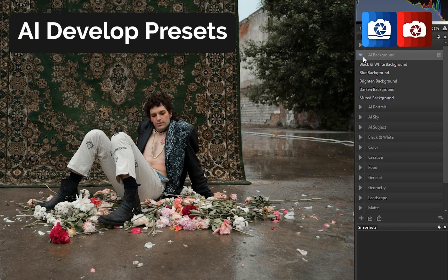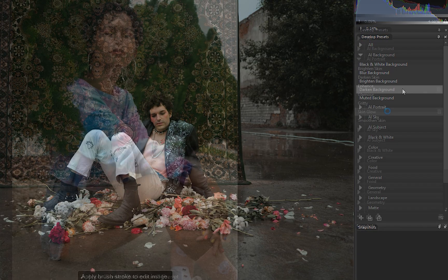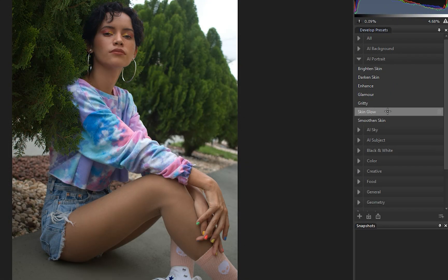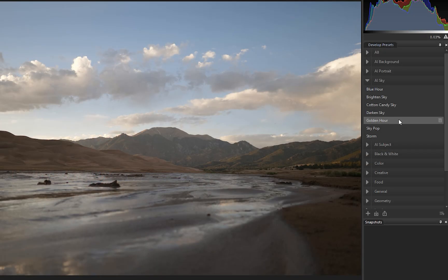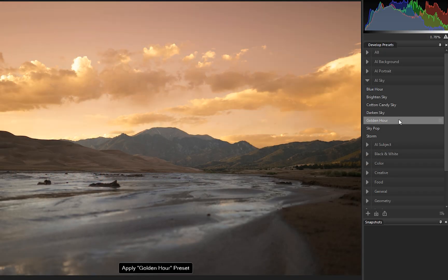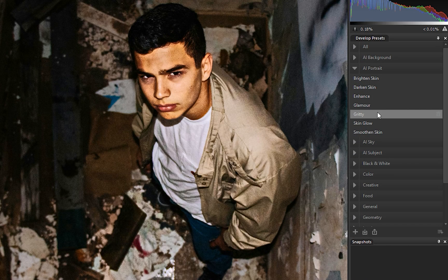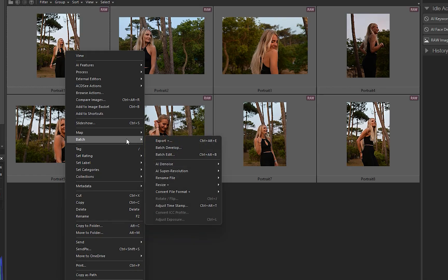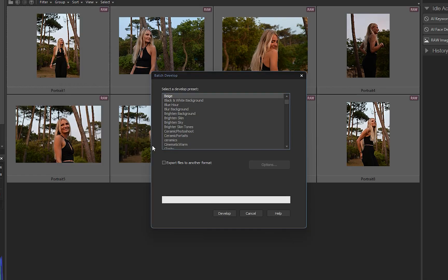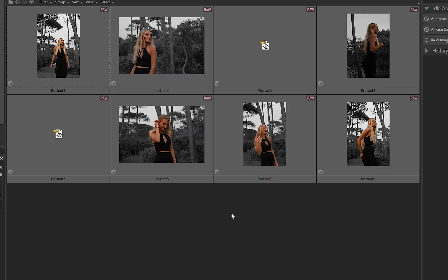AI presets are new in develop mode, allowing you to instantly target your subject, background, or sky and apply intelligent adjustments. This feature is especially powerful when working with a large number of images, as the AI analyzes each photo individually before applying the adjustments. This dramatically reduces the time spent editing.